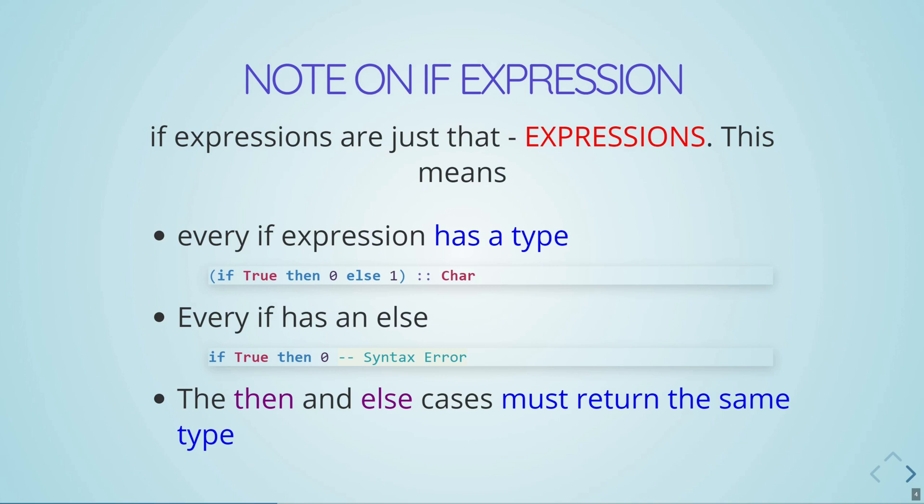Now a note on if expressions in Haskell, if expressions are just that expressions. So what does this mean? So every expression is going to have a type. So the idea here is if you think about expressions as like the expressions you're probably used to from math, they all kind of evaluate to one value. And that value is going to have a type at the end of the day. So an if expression, it's going to evaluate to one value at some point. And that value is going to have a type.